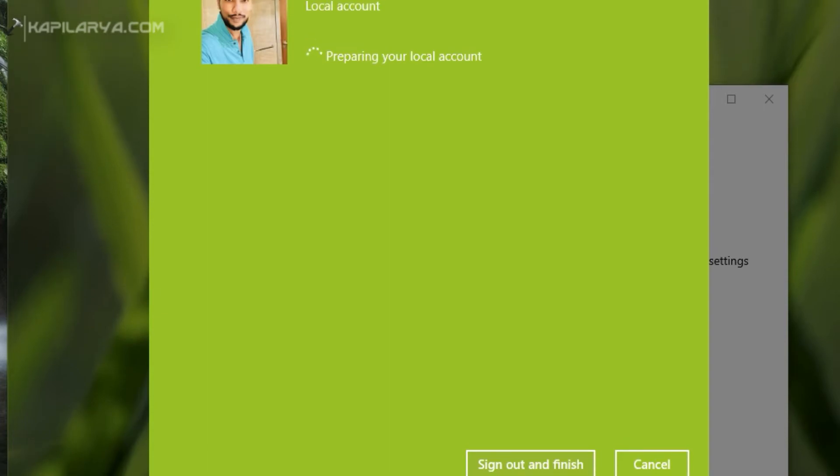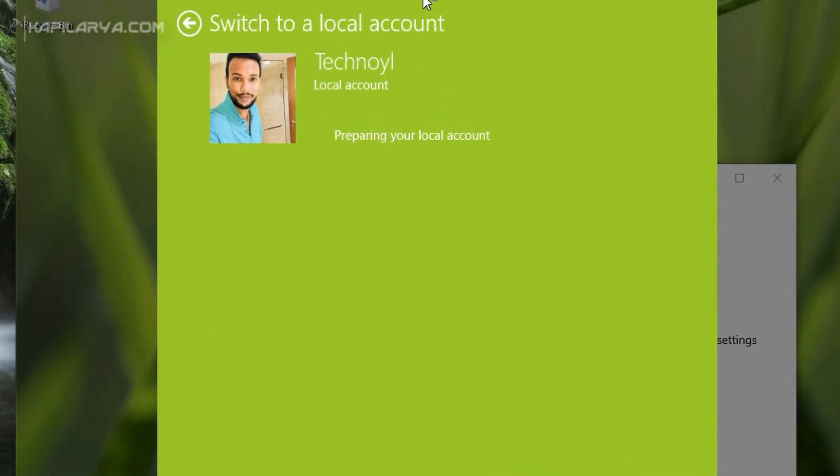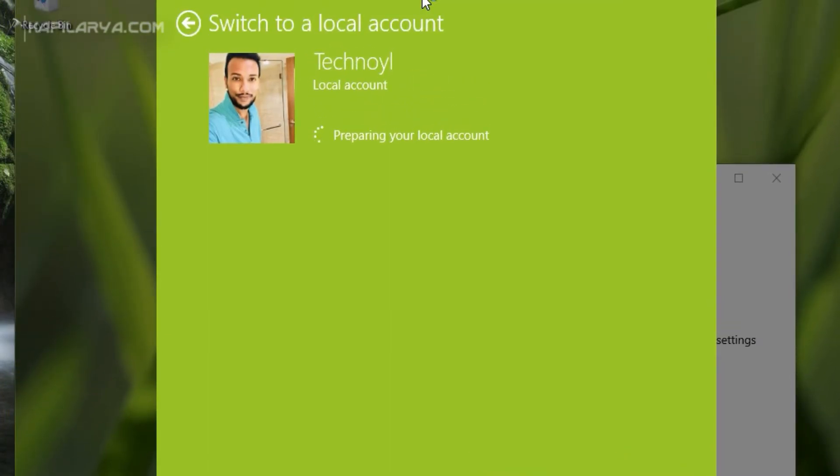You will see that Windows 10 is now preparing for the local account. You will now be signed out from your Microsoft account.